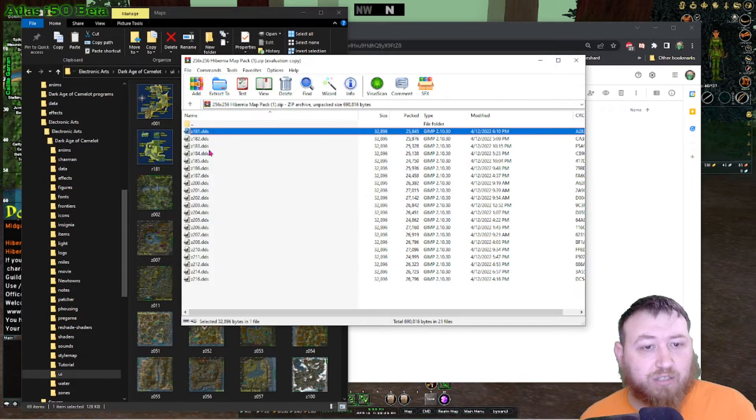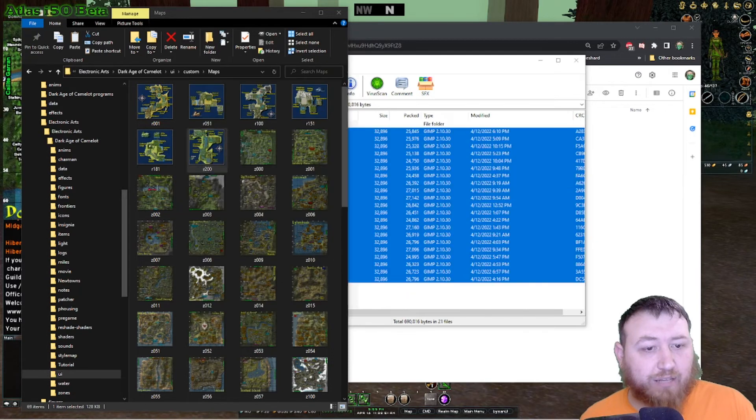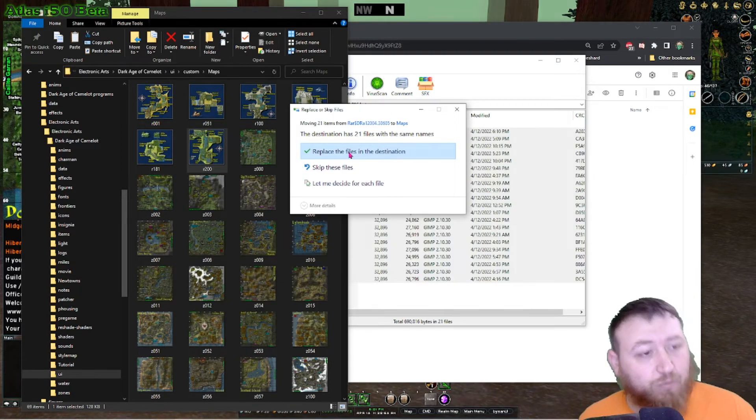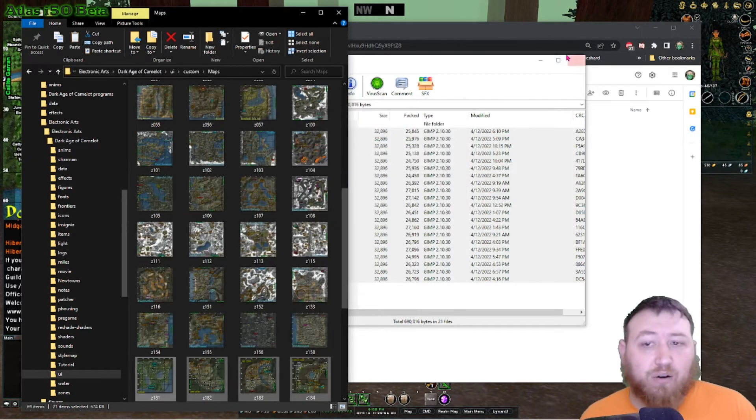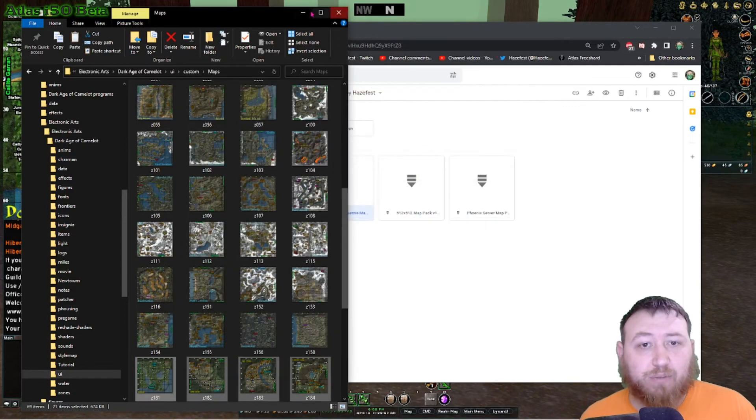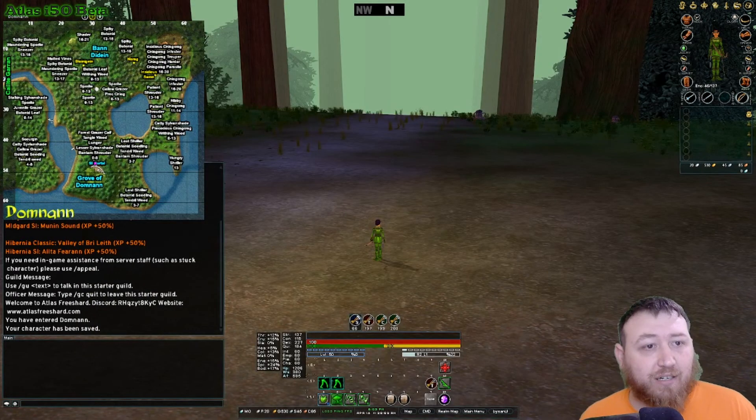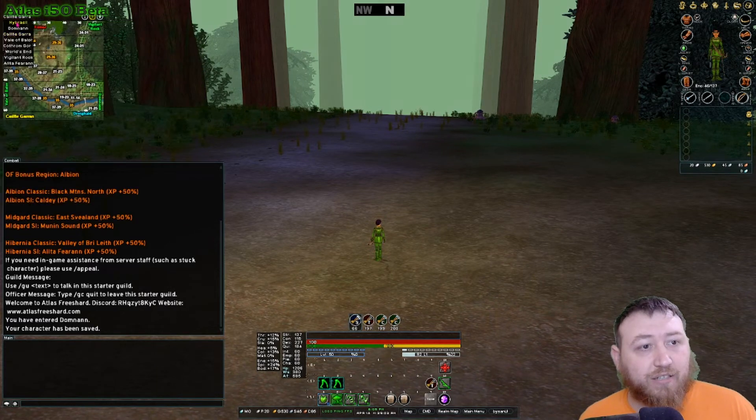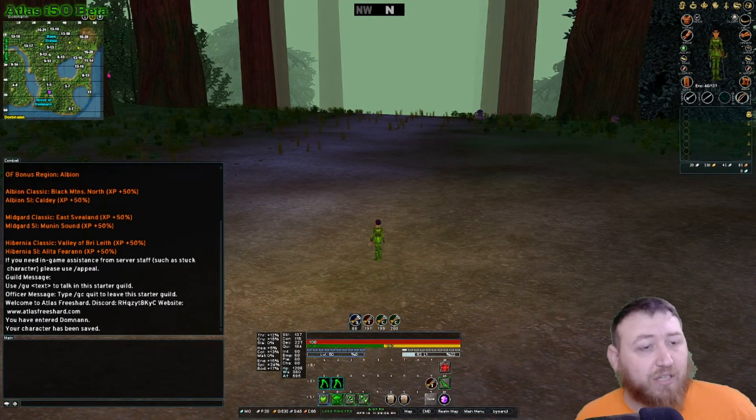And then we'll just click these and drag them over. It will say, replace the files in the destination. We will say yes. All right. Those files have been replaced. We can just minimize it. And then when I change my map again, you can see that they're back to the 256 sizes and they're small.